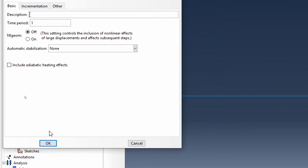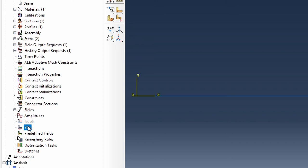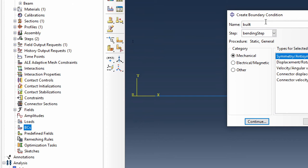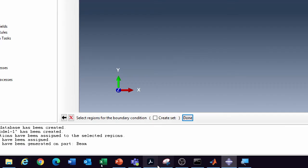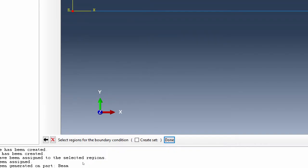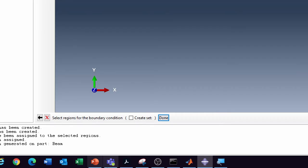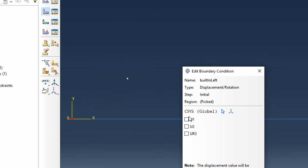Call this 'bending step' — it's a static general step, accept all defaults. Then go to boundary conditions. It's a cantilever beam, so it's built-in to the left side, set as an initial boundary condition based on displacement. Select the region at the fixed end, click Done, and accept the window — so we've got it fixed securely at that point.